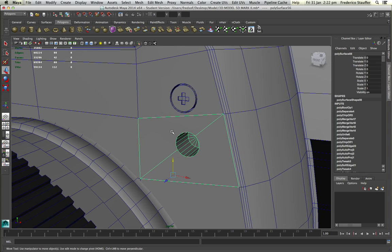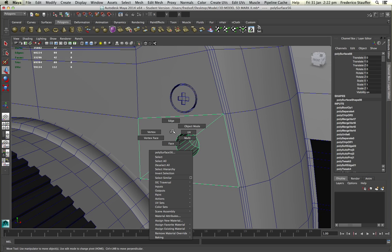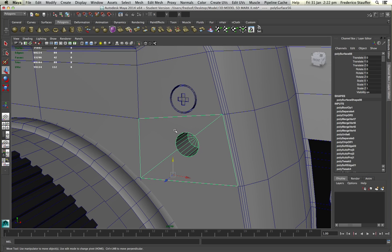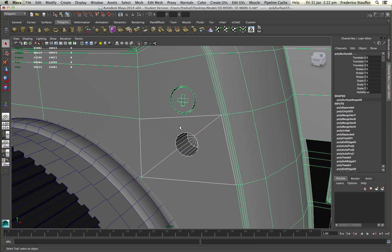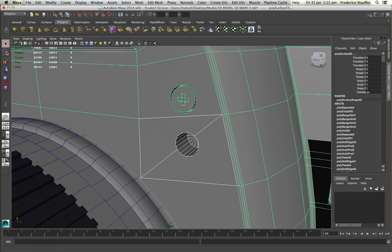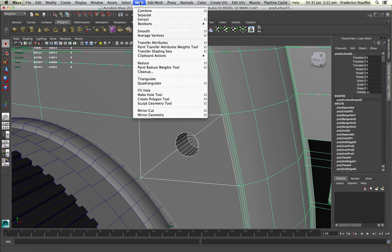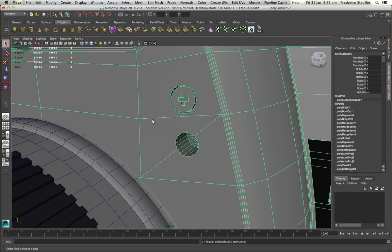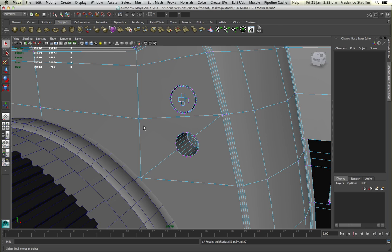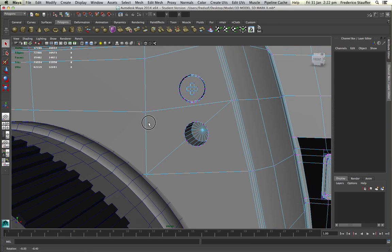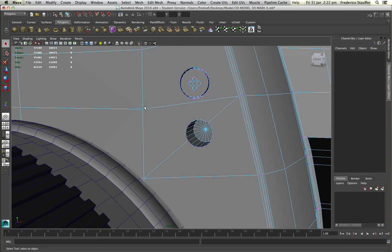So now all you have to do is go to object mode again, select the object, hold shift, select your main object. Go to mesh and combine. And now if you go to vertex mode, you see that here you have two vertices just next to each other.